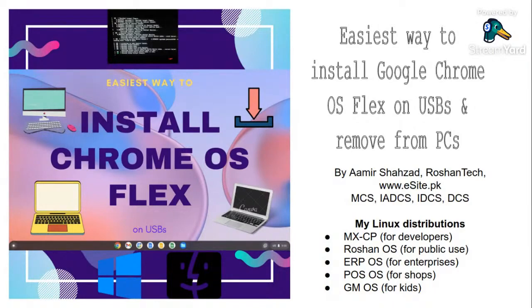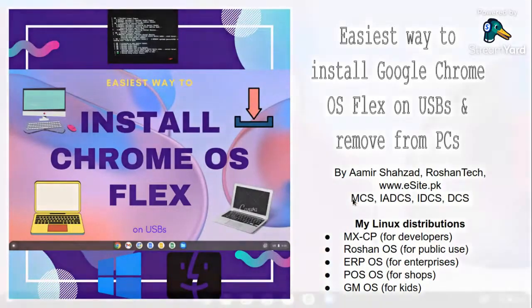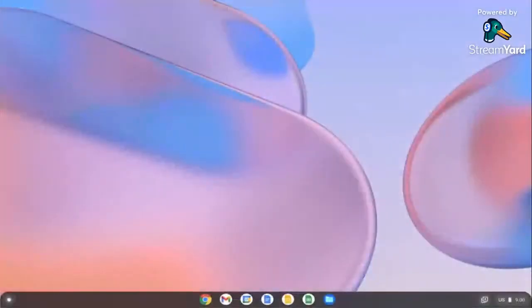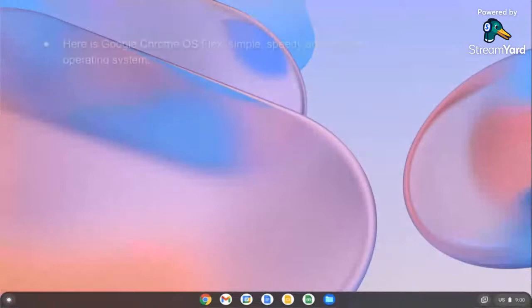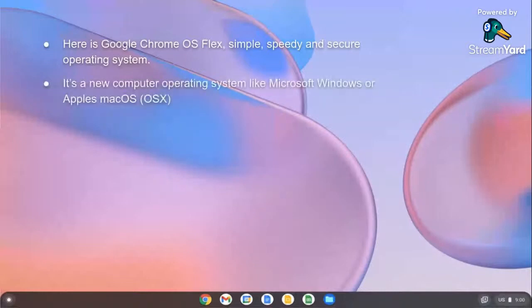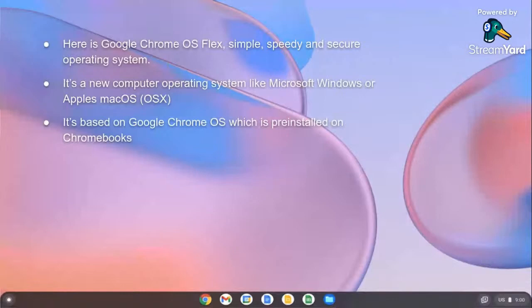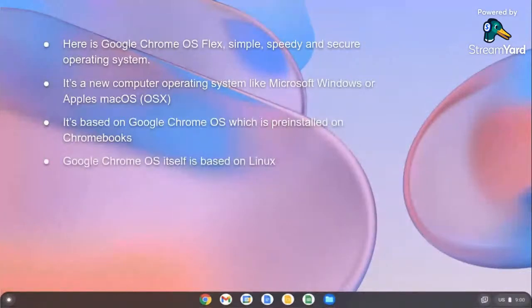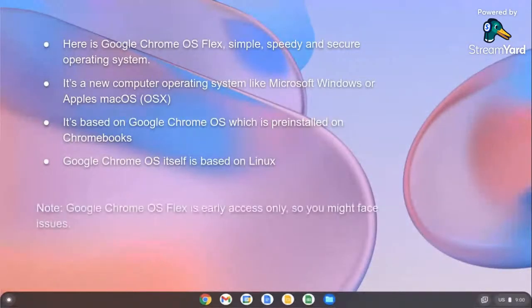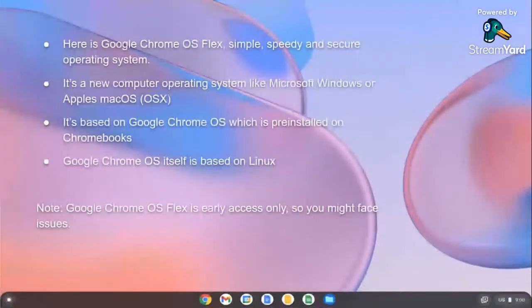Here are a few of my distributions you can try. This is Chrome OS Flex - you're seeing the desktop. It is a simple, speedy, and secure operating system. It's a new operating system just like Microsoft Windows or Apple macOS. It is based on Google Chrome OS which is pre-installed on Chromebooks, and Chrome OS itself is based on Linux. Here is a note: this is early access version so you might face issues.